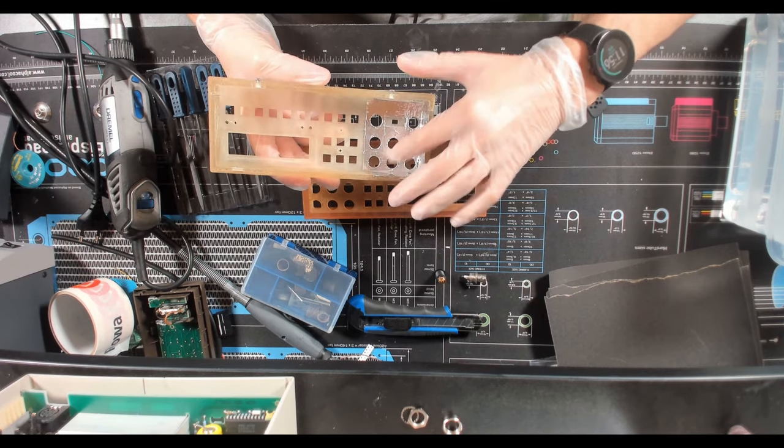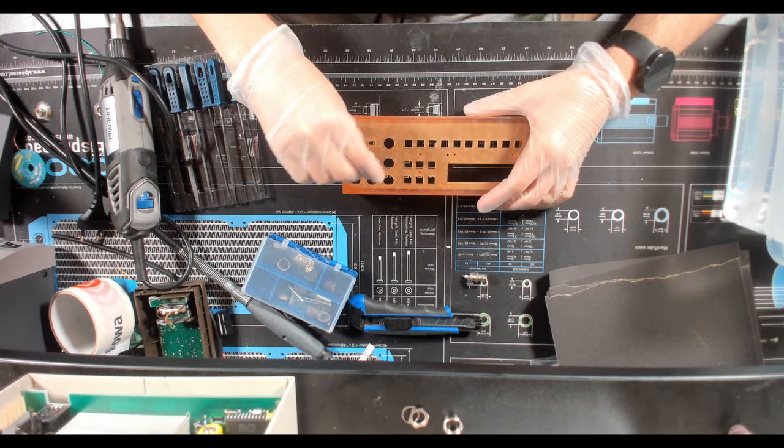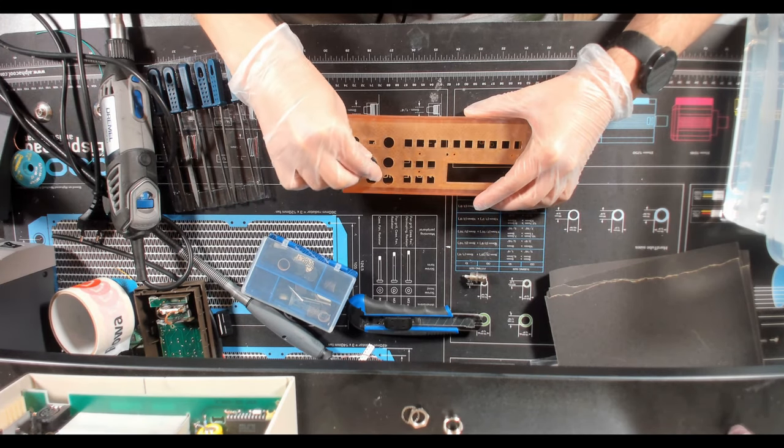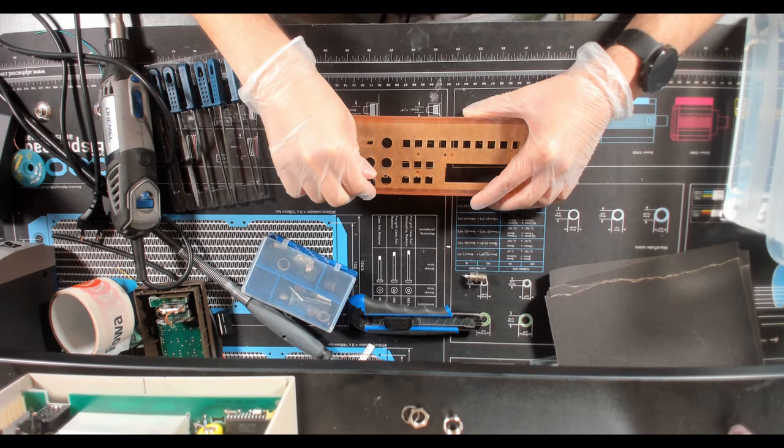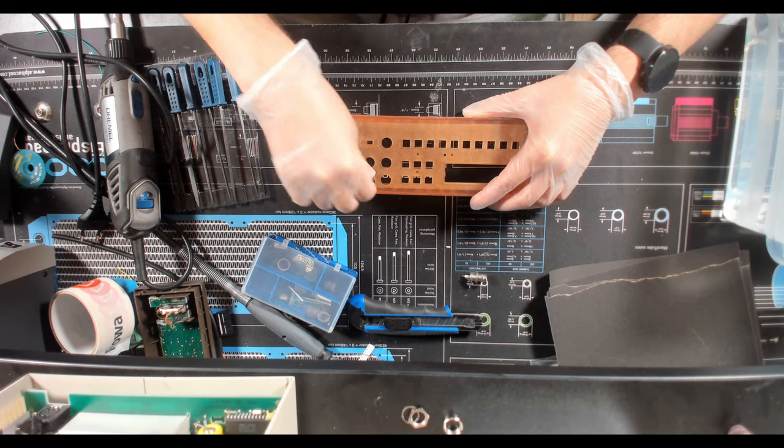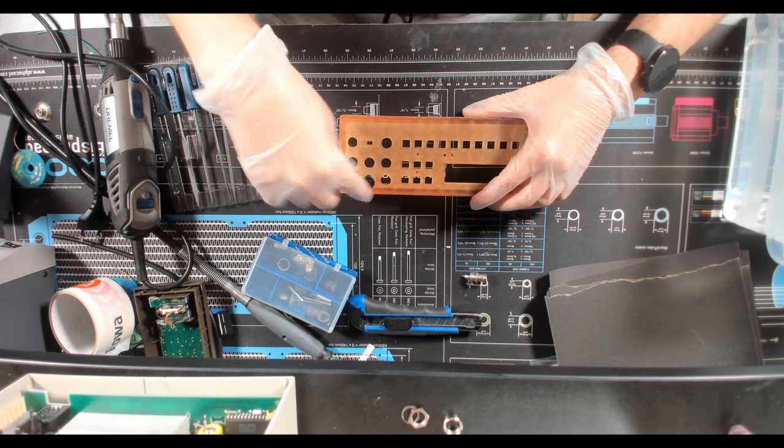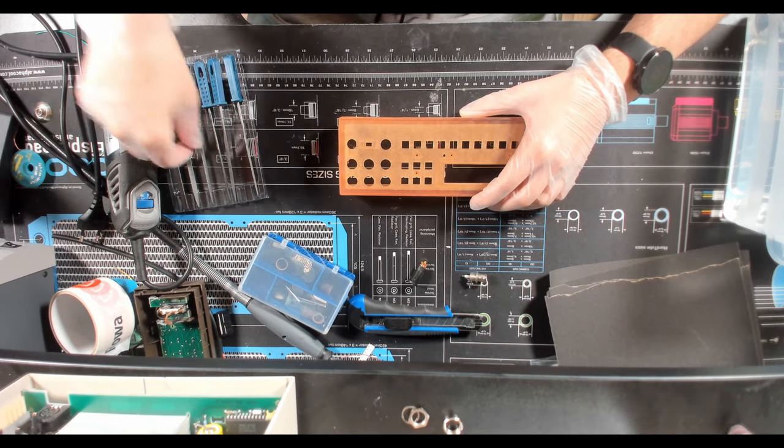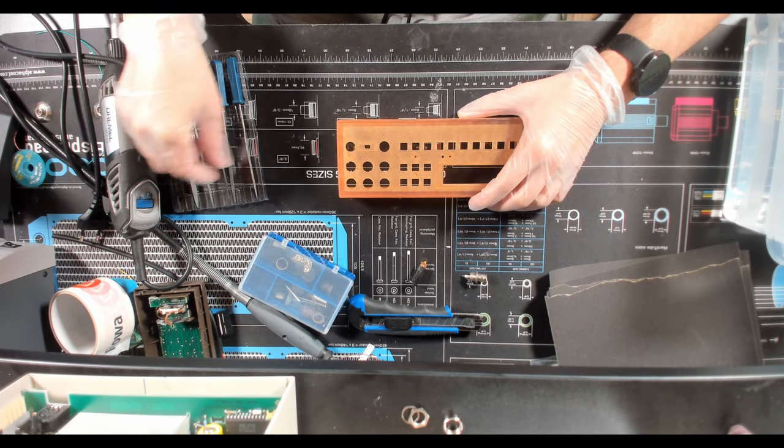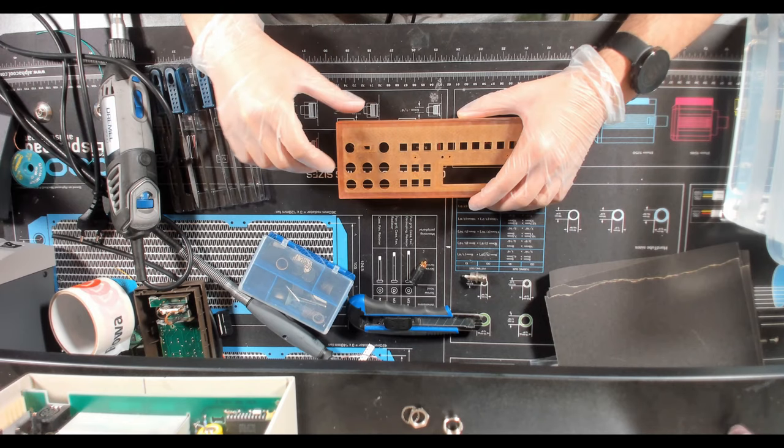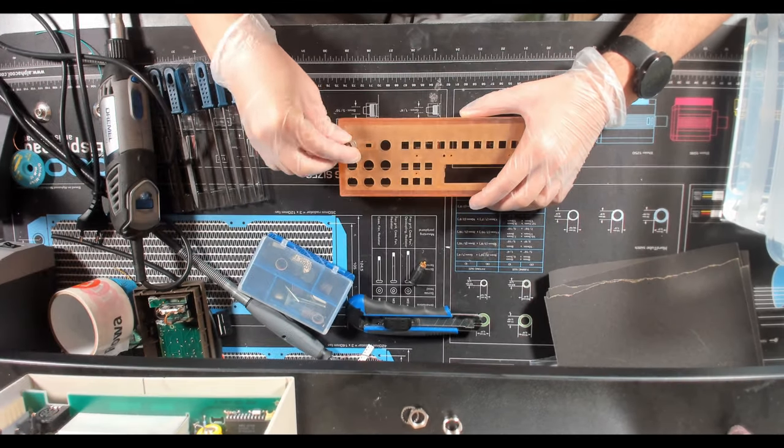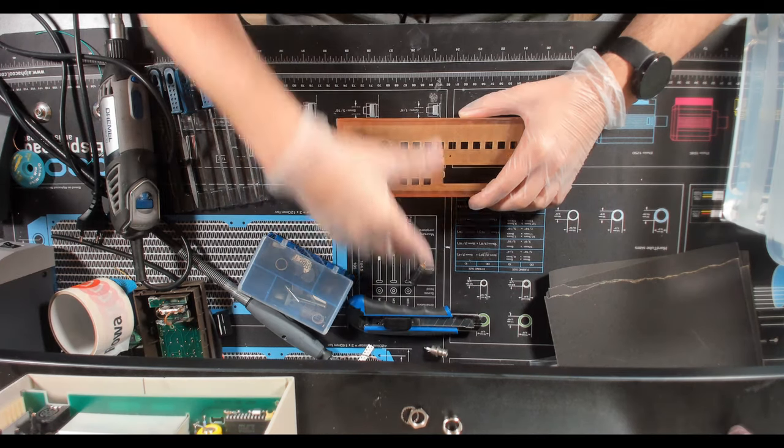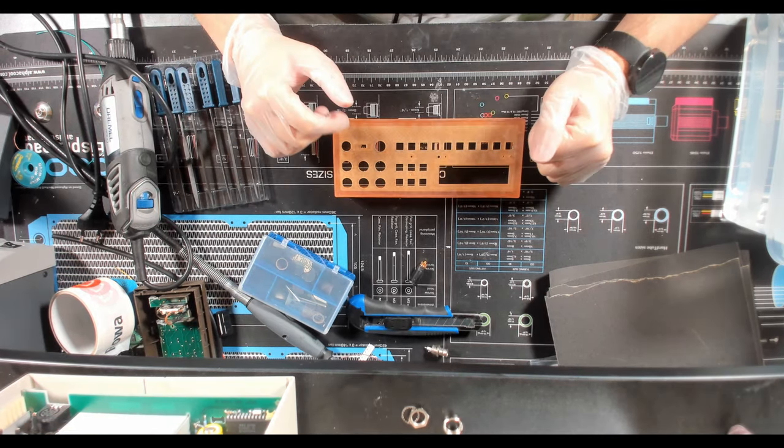First of all I'm gonna do some adjustment and filing here because the banana sockets are a little bit tight, so I'm just gonna make a very light filing on those round holes. The triaxial connector is very tight, it's not fitting at all, so we are gonna start working on these holes.